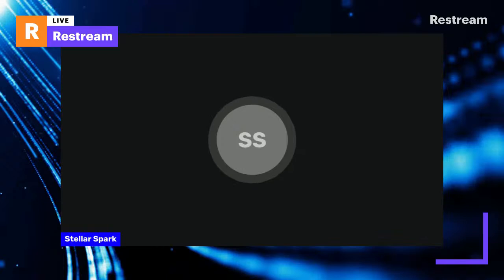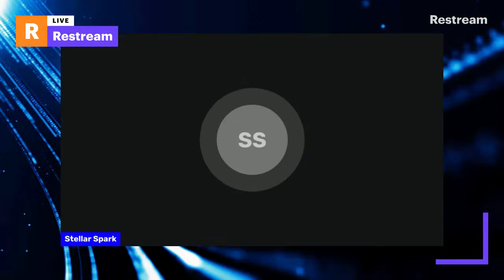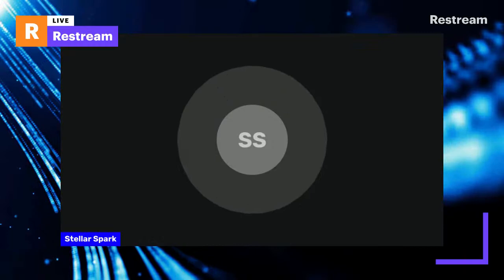Hey folks, how's it going? It's DollarSpark here, and today we're going to be doing another subscriber-decided election video.